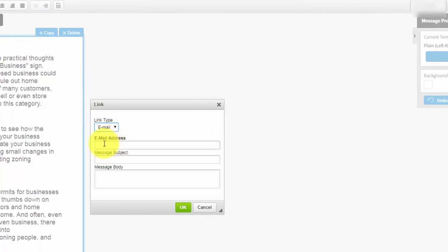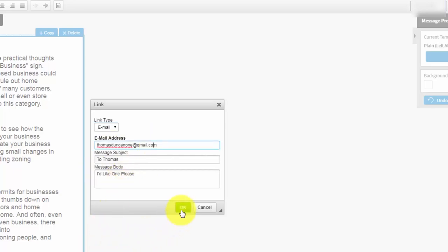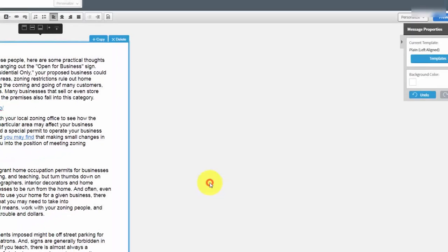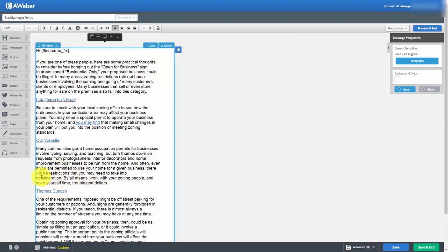And what we're going to do is we're going to write our email address that we want to send to in this box and then we're going to put a starter subject and a message body in there. Once all your text is in you're going to click OK and this is actually going to be clickable into an email address and what it will do is it will actually open up the email editor of the person who's clicking the link.